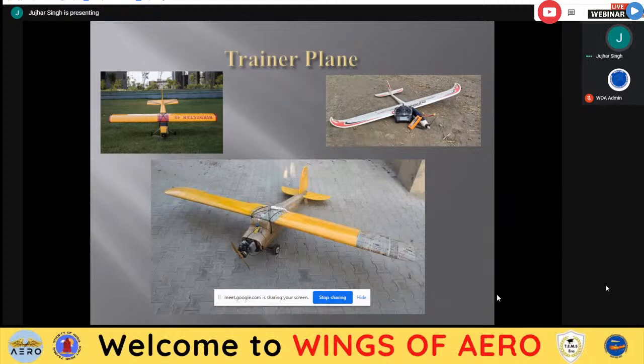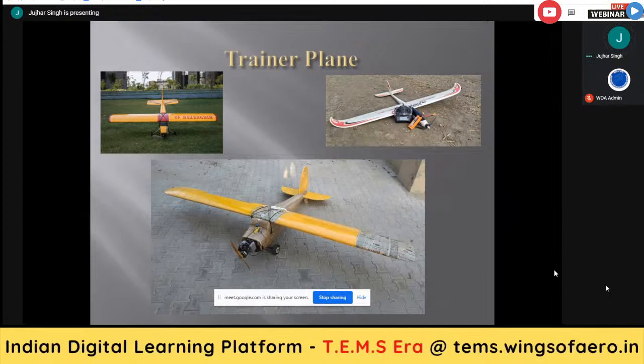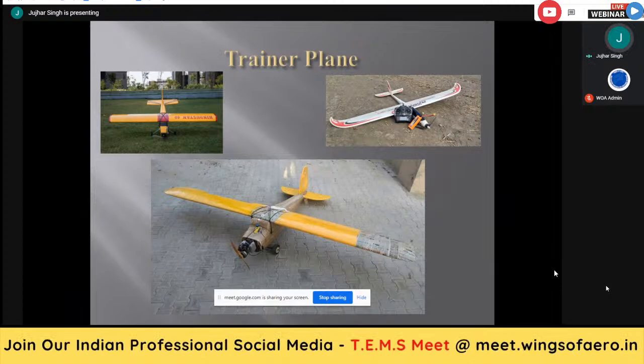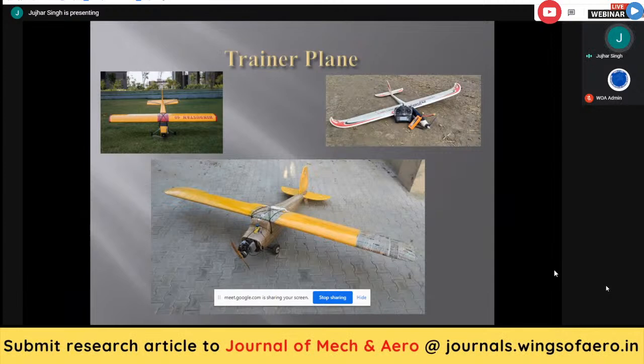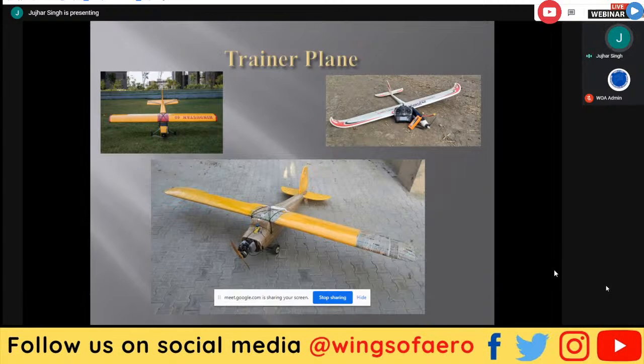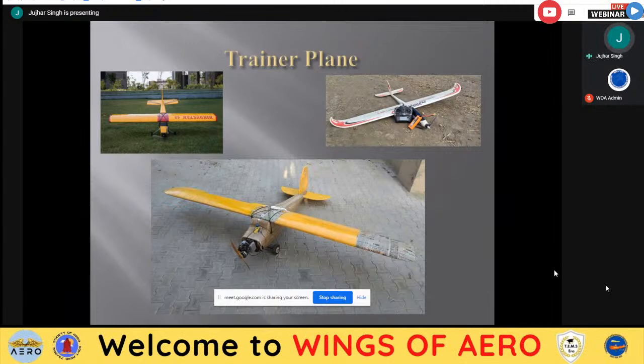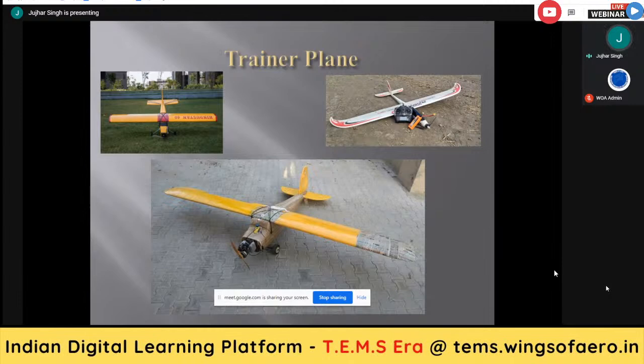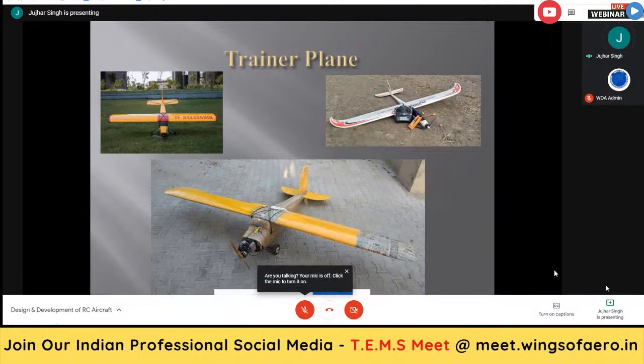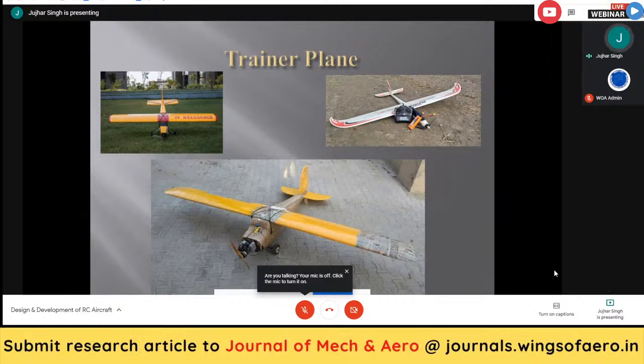These are three basic trainer planes. In the first picture, the aircraft named Hindustan 40 is a high-wing trainer aircraft, basically a copy of the Cessna aircraft. In the second picture you can see a glider-type high-speed trainer aircraft. The third picture shows the engine-powered J3 Piper Cub, most widely used for pilot training — in RC aero modeling we also use the same copy to train RC pilots.